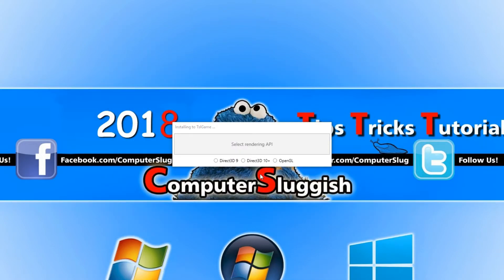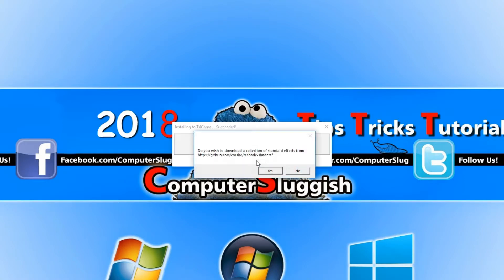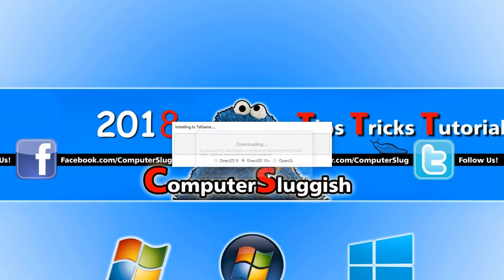You now need to select your rendering API, which is going to be Direct3D 10 plus, and you need to press Yes.